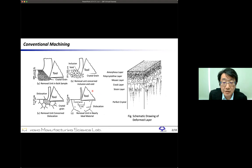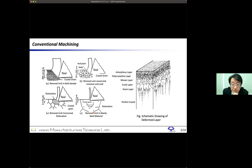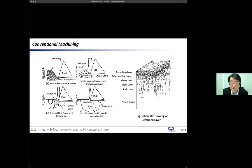If the depth of cut is less than one micrometer, as shown in D, the material will be removed almost ideally. So in the case of conventional machining process, the removal mode is quite different depending on the depth of cut.